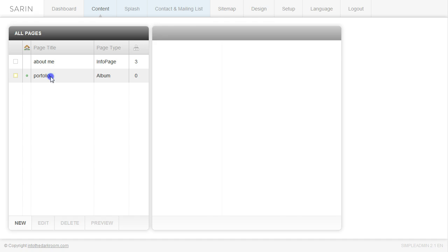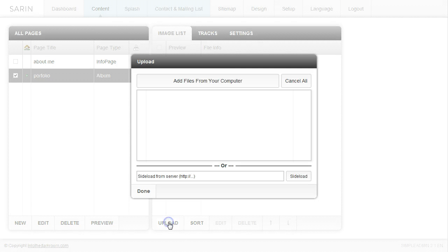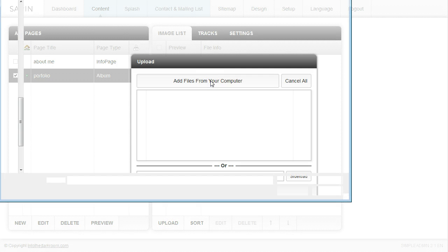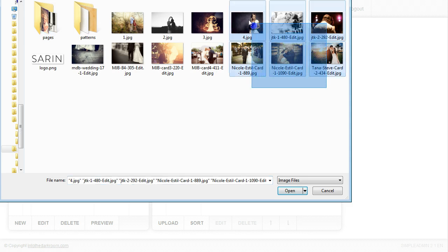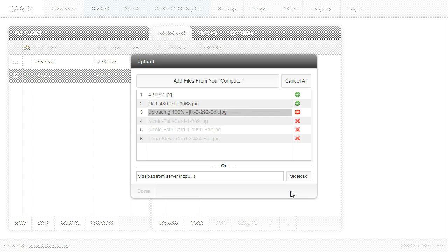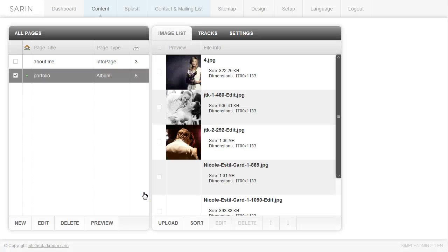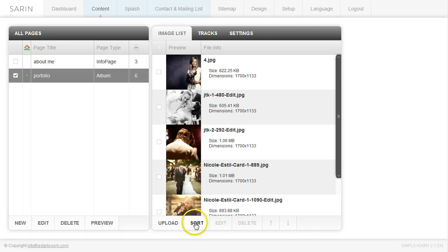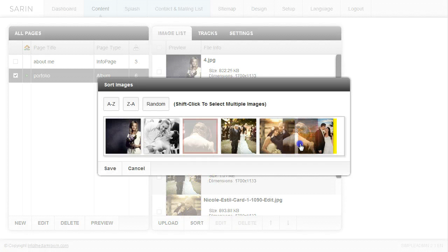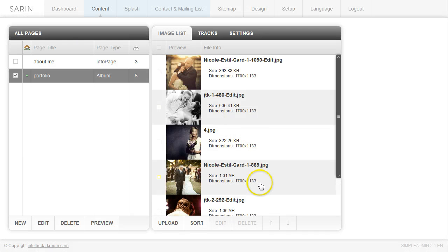I'm going to click on the Portfolio page and add content just like I did for the About page. Under Image List, I'll click Upload, add files from my computer, grab some images that are already cropped and ready to go. The images will run through and when you have all the green checkboxes, the Done button becomes clickable. All your images will appear in the list, and you can go to Sort to drag them into the order you want, then click Save.